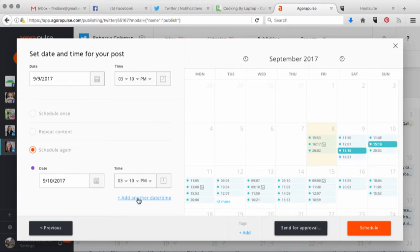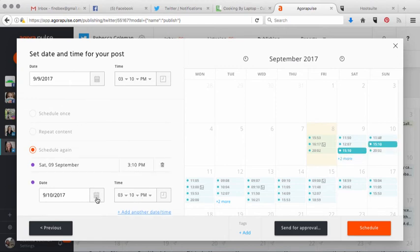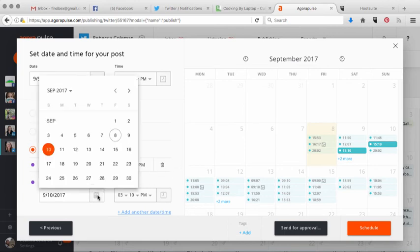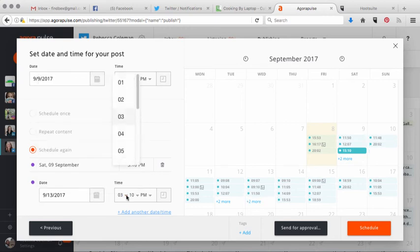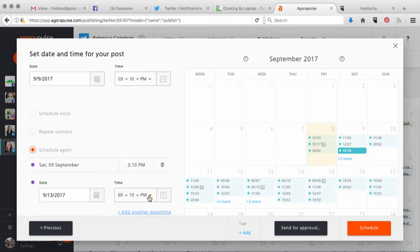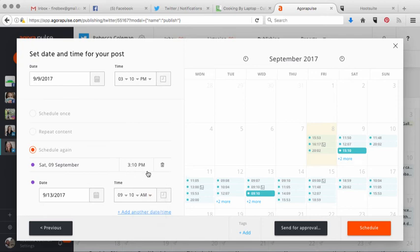and then hit 'Add Another Date or Time.' So I can say send it on the 10th, or send it on the 13th at a different time of day — since this one I sent in the afternoon, I can change the next one to 9:10 a.m., and it'll throw it right in there. I really like this a lot.